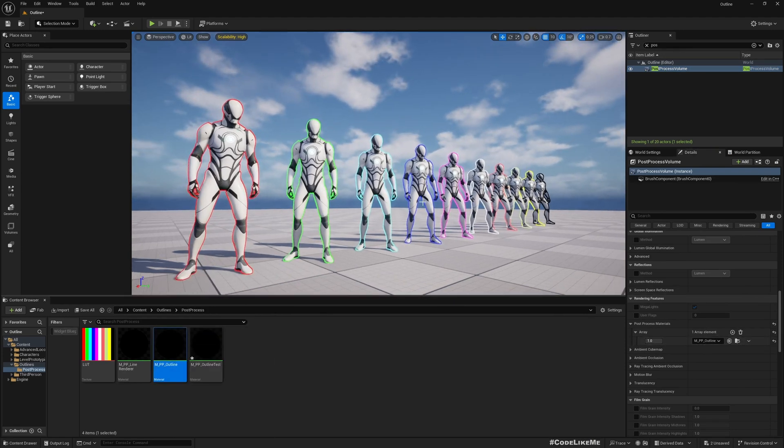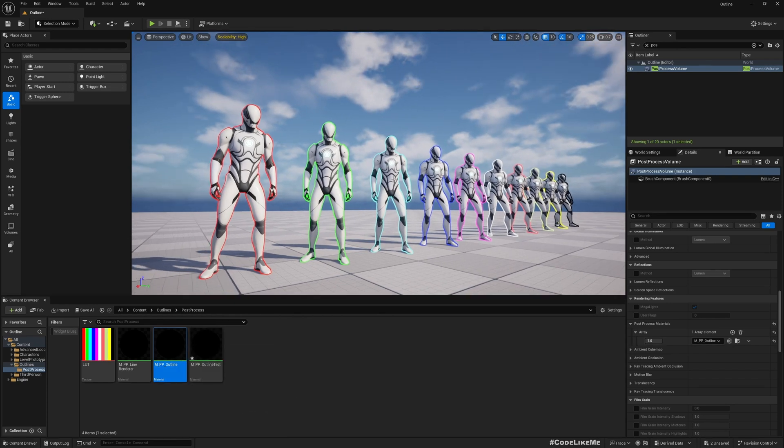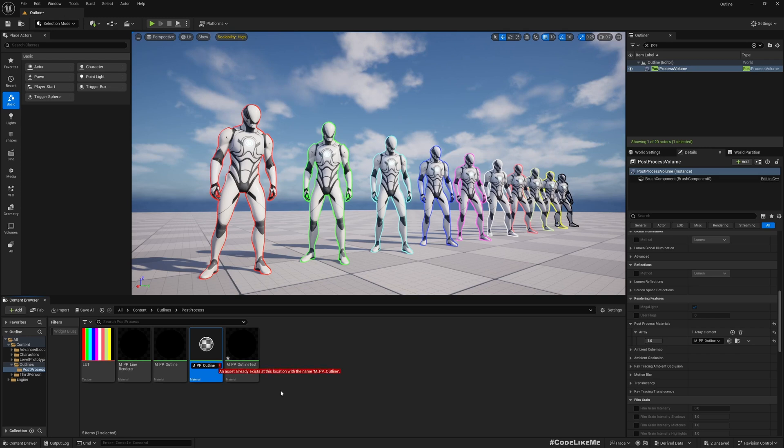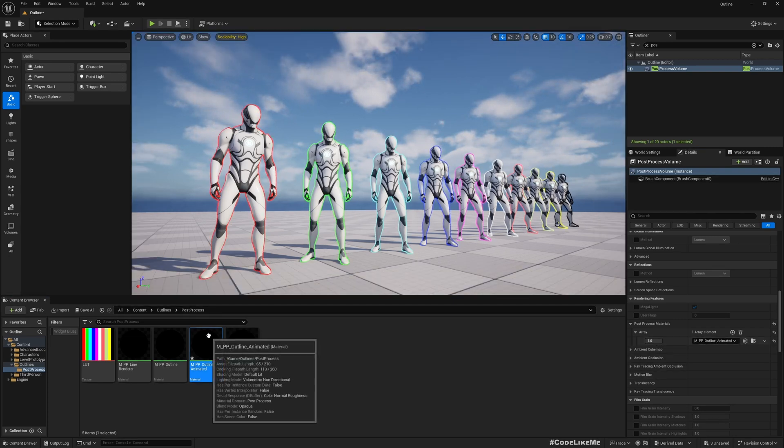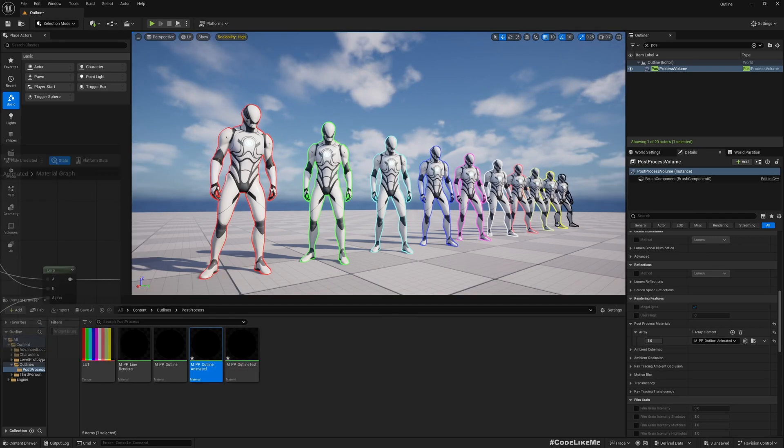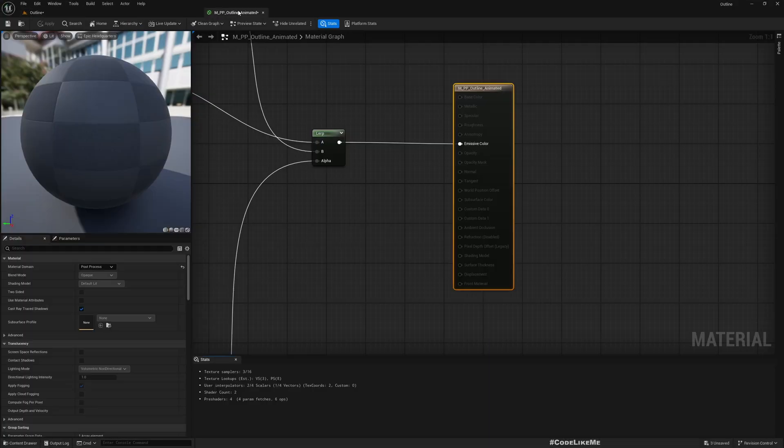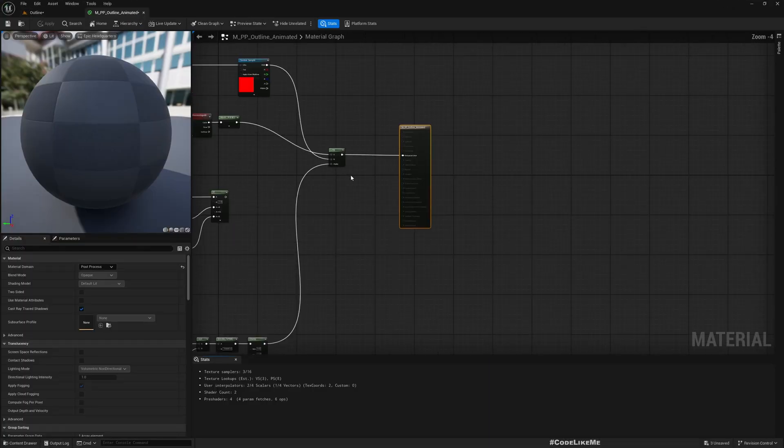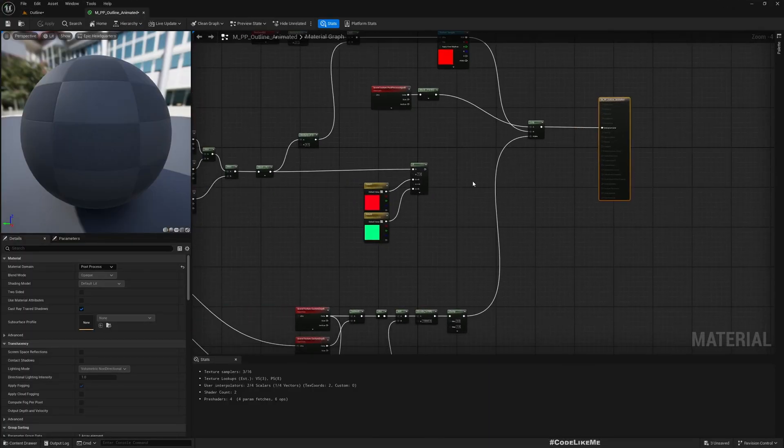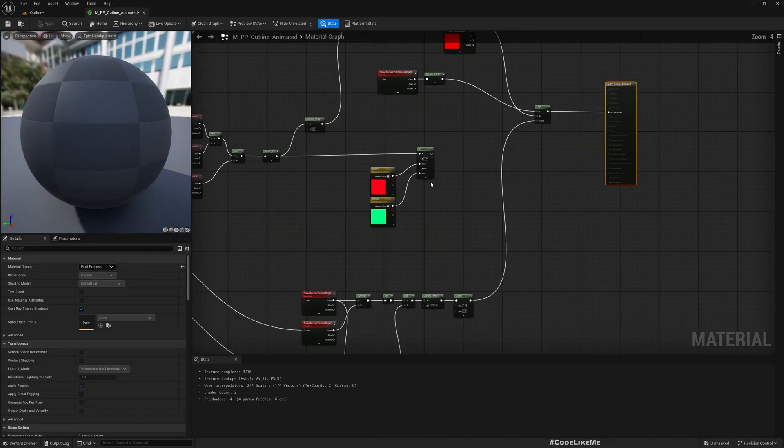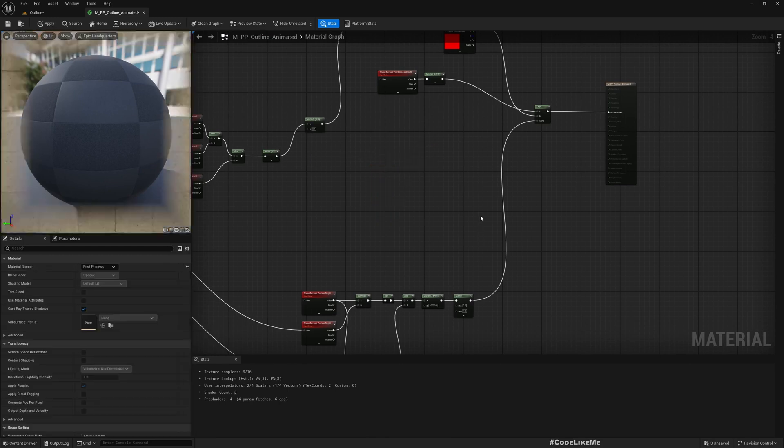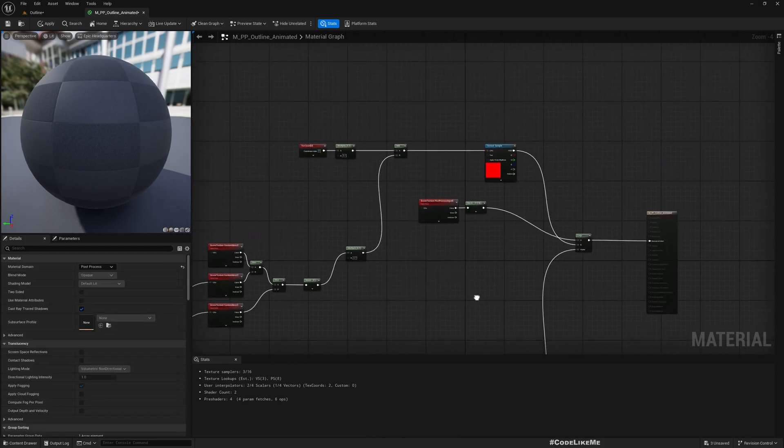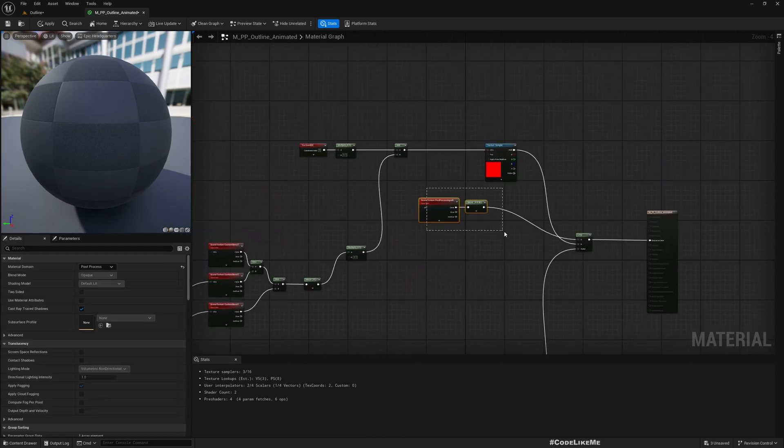We created yesterday MPP outline. As you can see here there are no animations. Let me duplicate this, MPP outline animated, and I'll assign it. For now we are not seeing any difference or animation because we haven't even made any changes to this yet. Let me remove this unused parts.